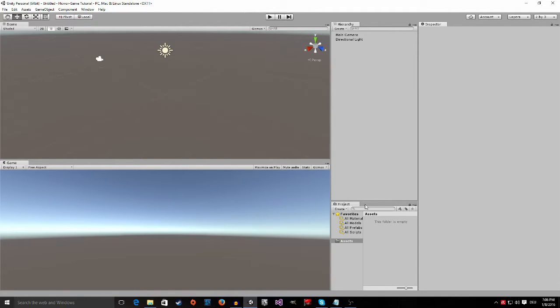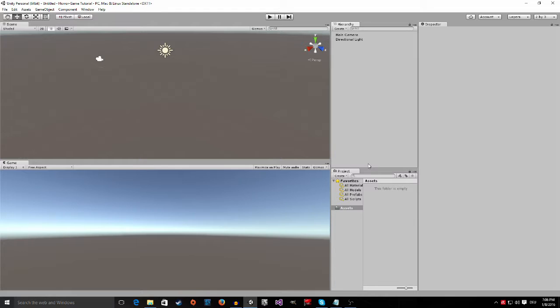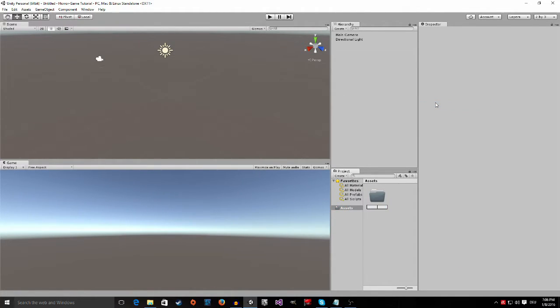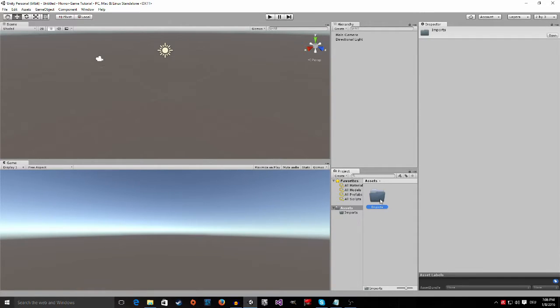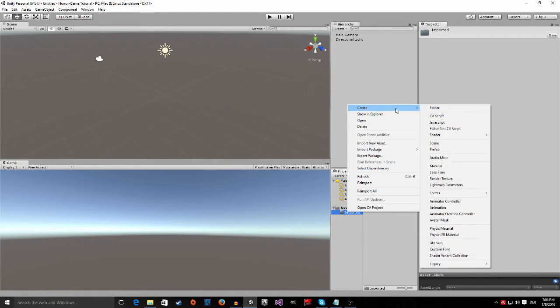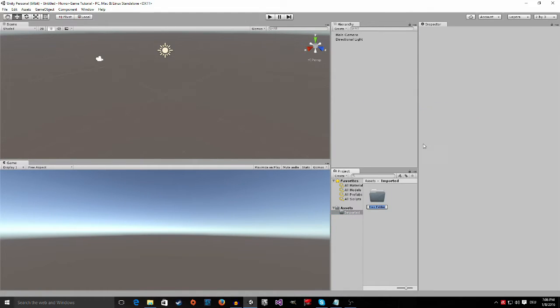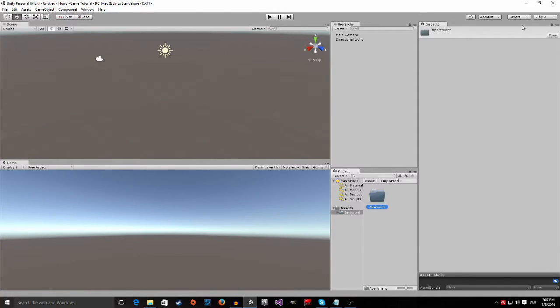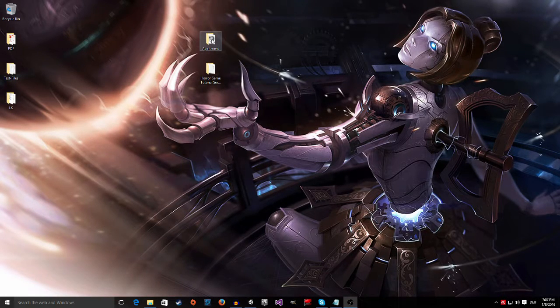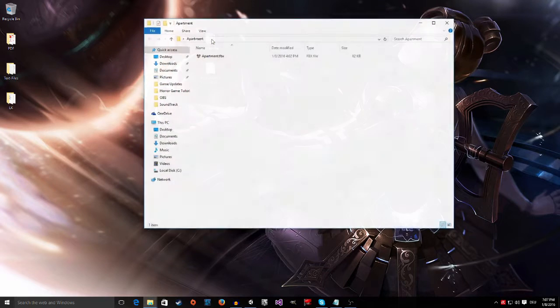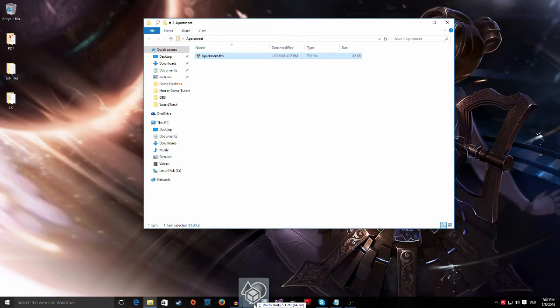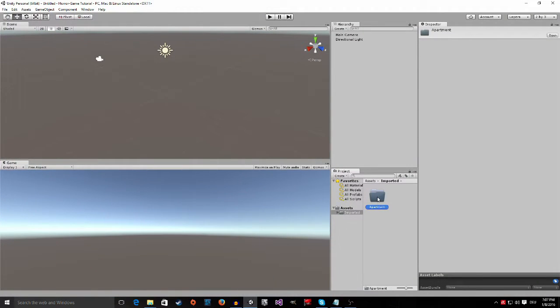So now we want to actually import the apartment. To do this it's pretty simple but before we do it just go to the assets folder right click and create a new folder call it imports because everything we import will go right in there. Double click and then click create new folder, make a new folder called it apartment. Now we minimize unity and I save my apartment on the desktop so I double click and just grab this apartment.fbx file and drag it right in there.